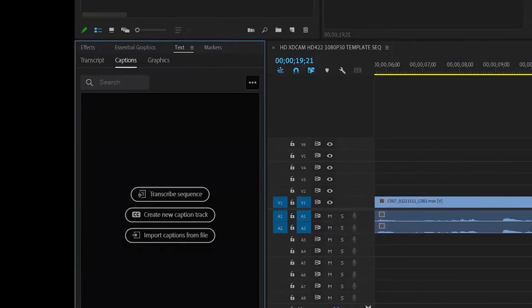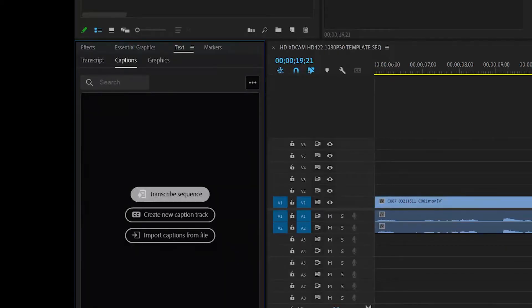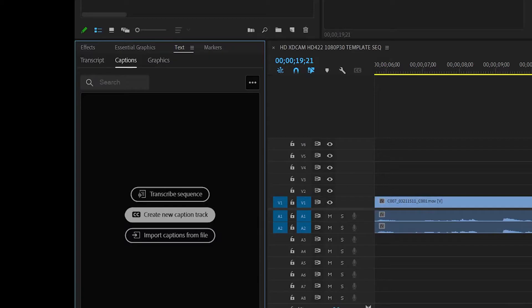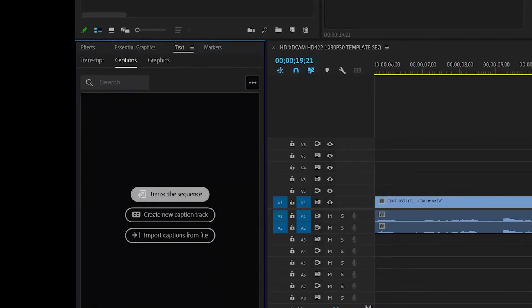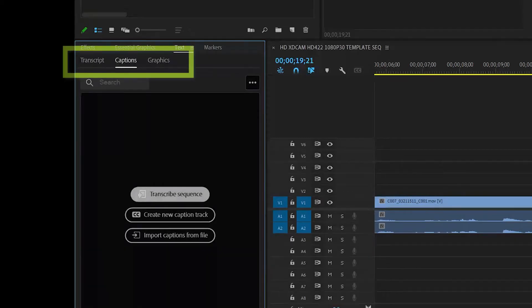It'll probably be bigger on the screen. But you have three choices. You can transcribe a sequence, create a new caption track, or import captions from file. We want to transcribe a sequence.